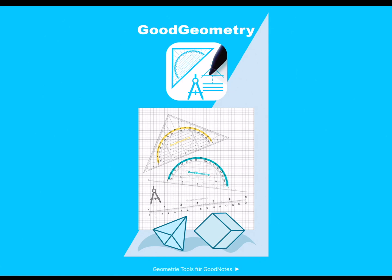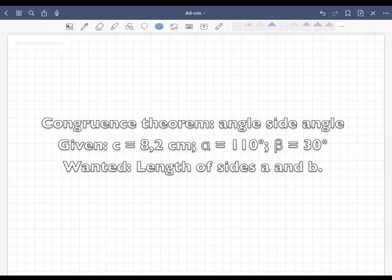Hello and welcome to Good Geometry. This is how you construct a triangle according to the specifications shown.